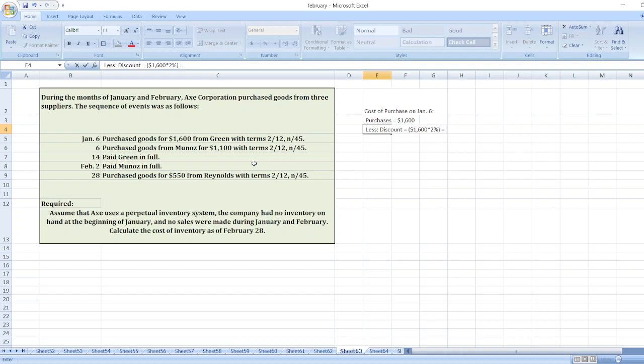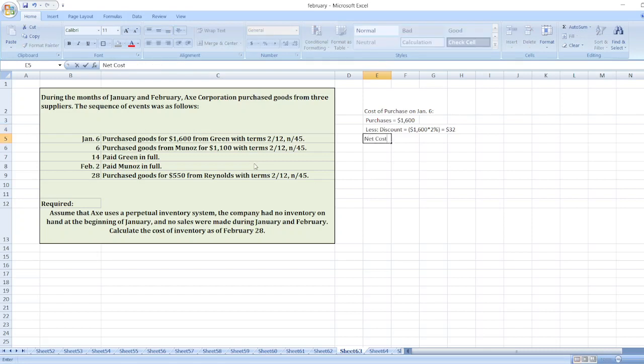Here $32. Our net cost of purchase will be $1,600 minus $32, equals $1,568.